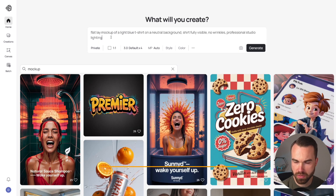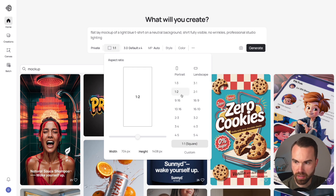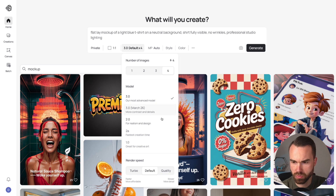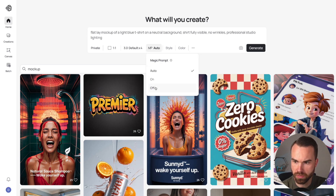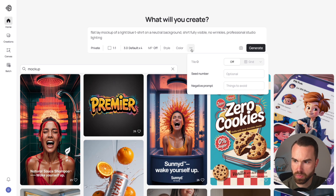For the first flat lay mock-up, let's use this simple prompt: 'flat lay mock-up of a light blue t-shirt on a neutral background, shirt fully visible, no wrinkles, professional studio lighting.' For settings: generation is on private, format is square, model is 3.0, generating four images, render speed on default, magic prompt set to off, style on auto, color palette on auto.